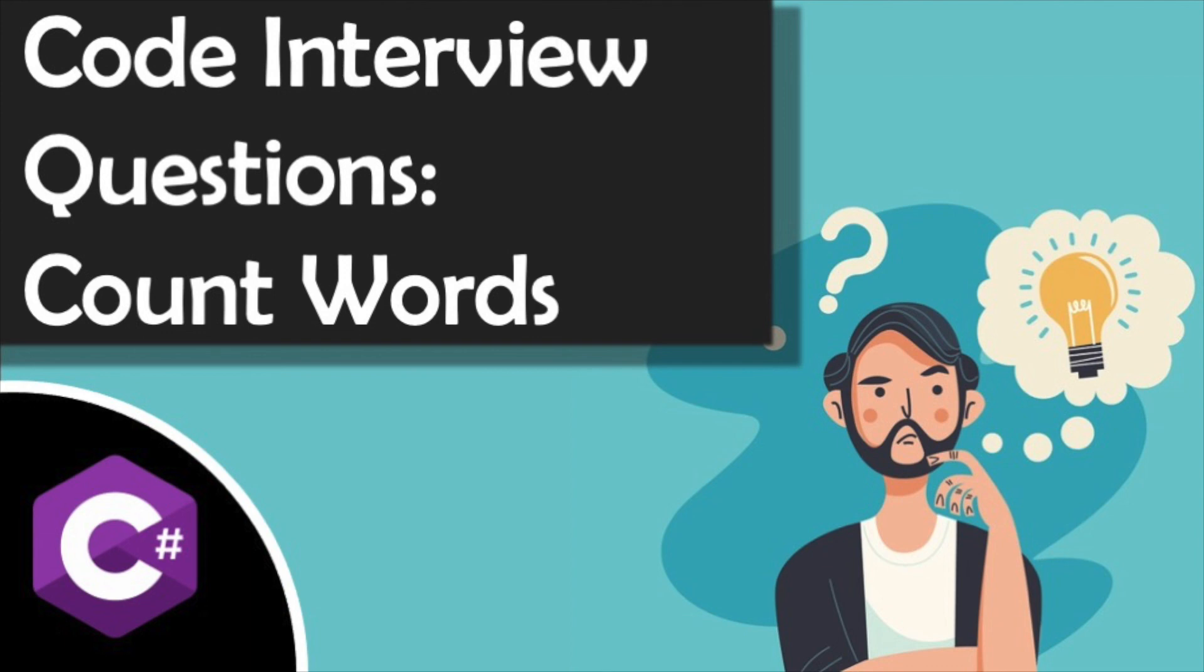That wraps today's code interview questions video on count words. If you are not already a subscriber to our channel but enjoy the content, I'd encourage you to hit the subscribe button down below, as we upload lots of testing-related videos each week on a wide range of topics, from integrating AI into testing to setting up automation frameworks in multiple languages. Thanks for tuning in and I'll catch you on the next video.